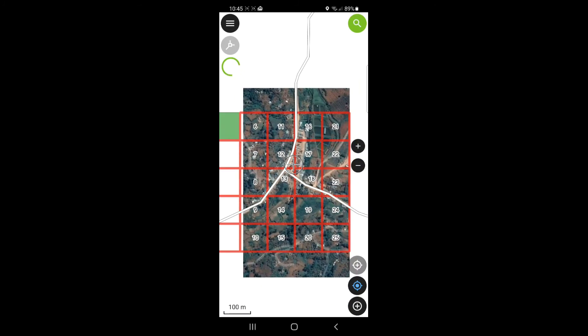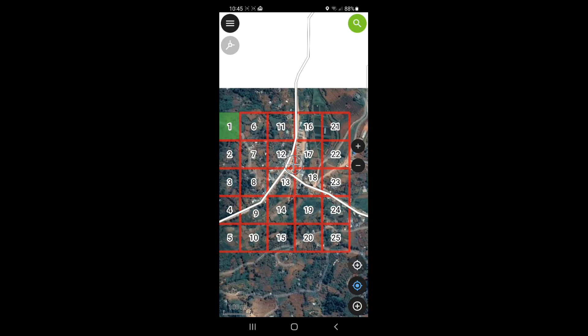When all 25 cells are green, that's finished and we can move to the next grid, or we can take this phone back and hand it back to the GIS technician.